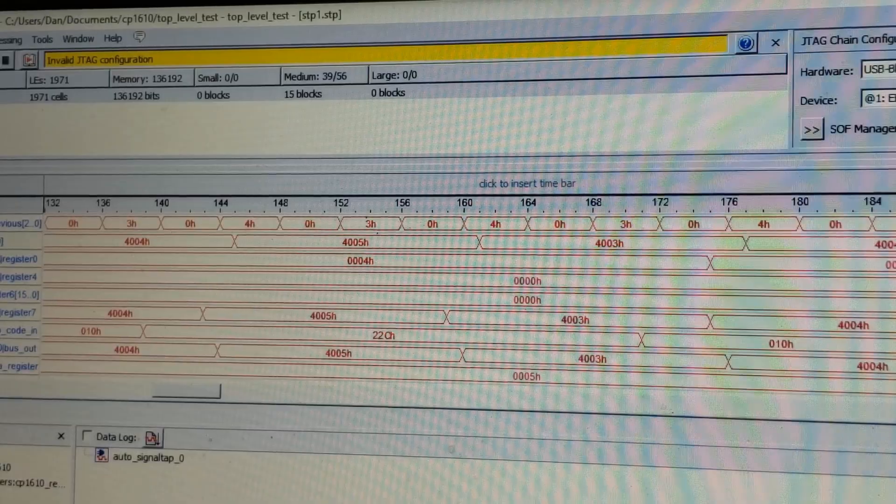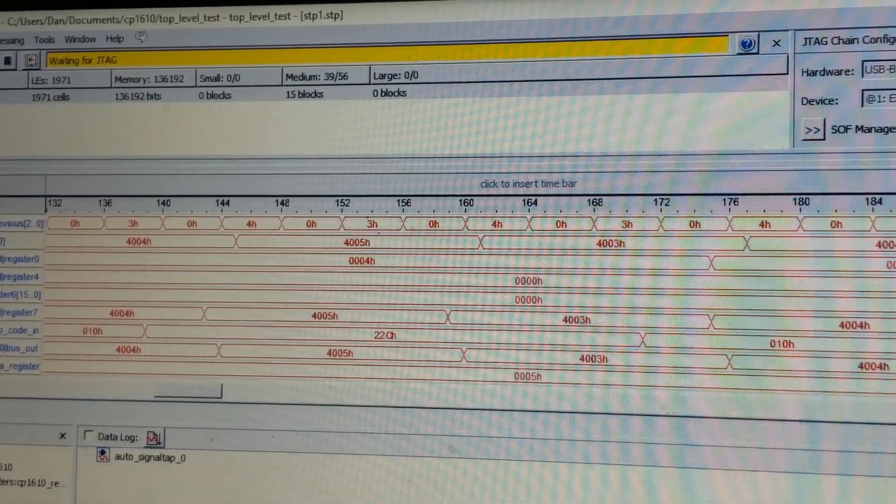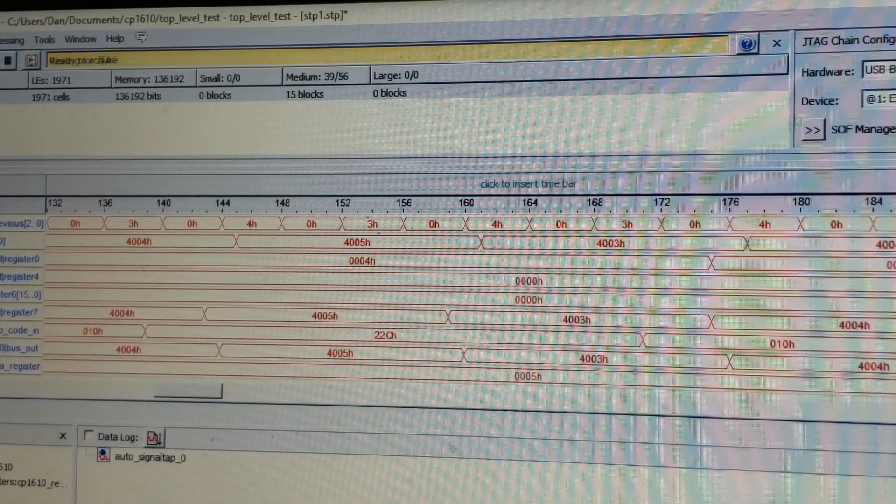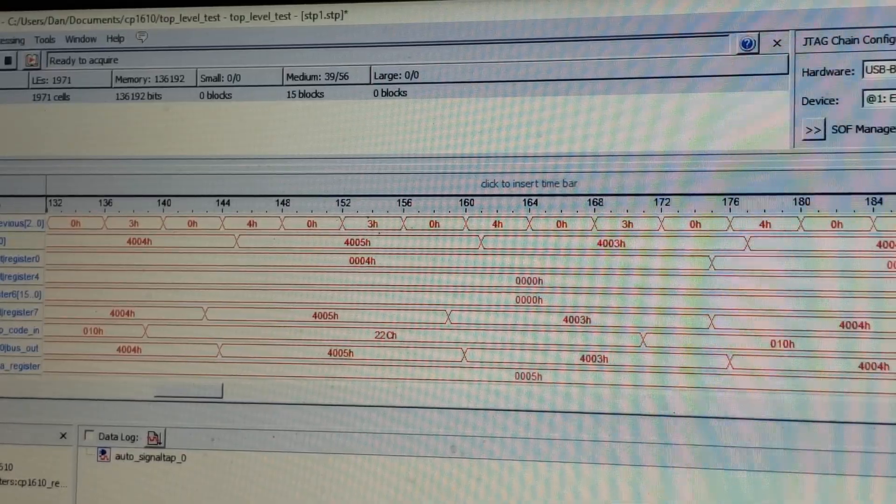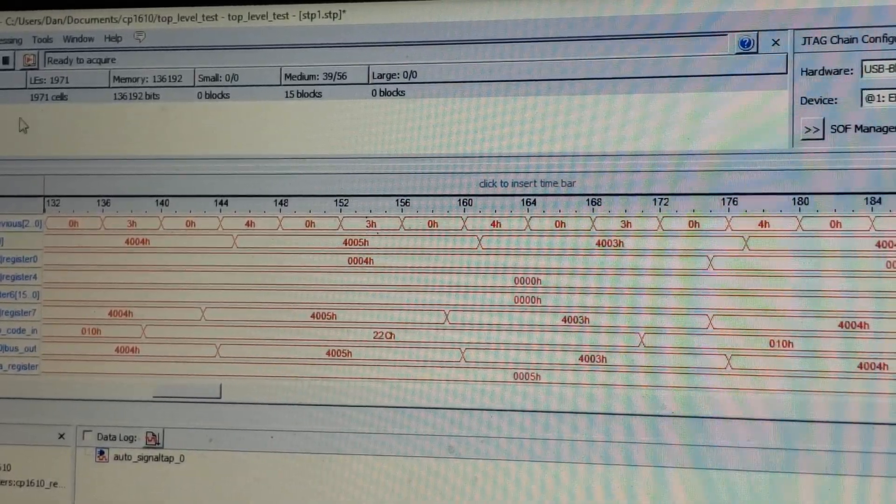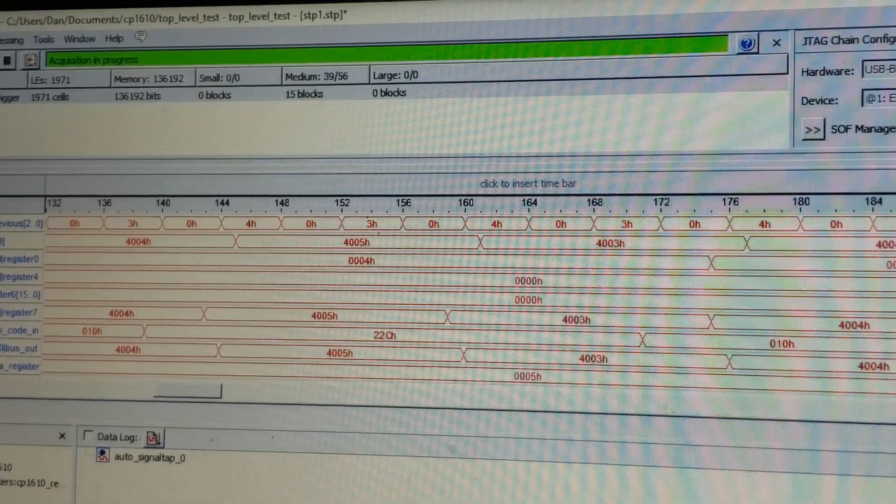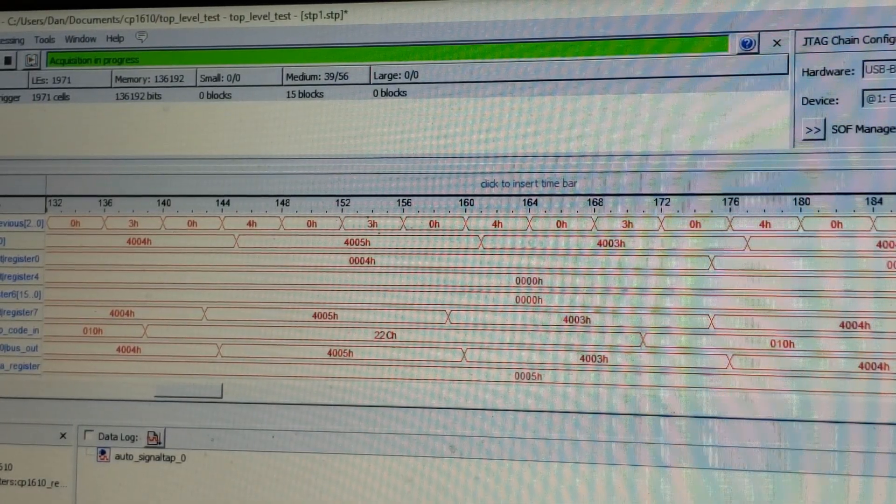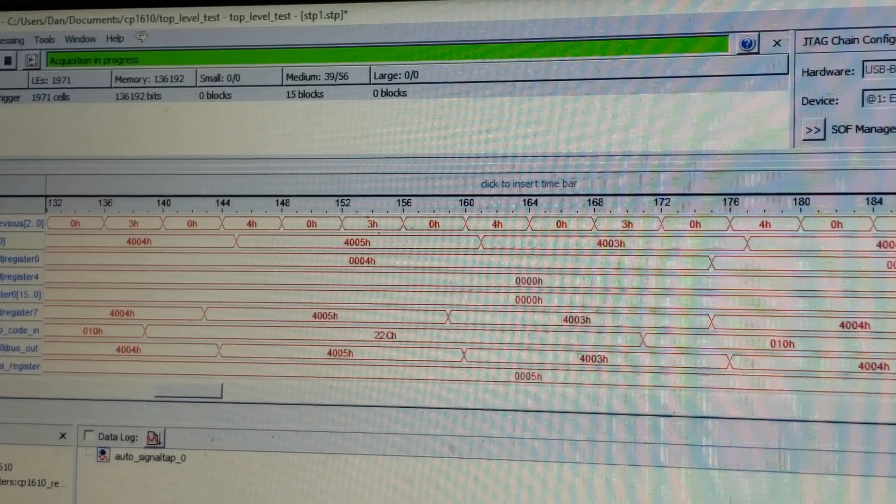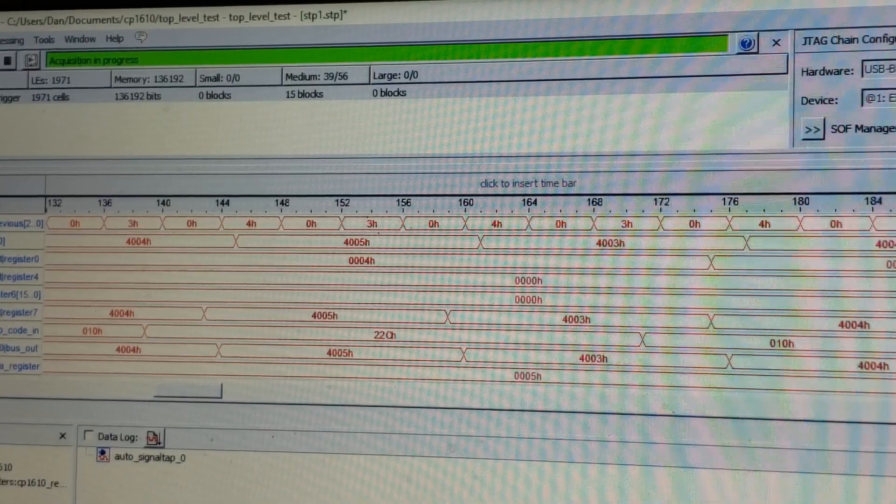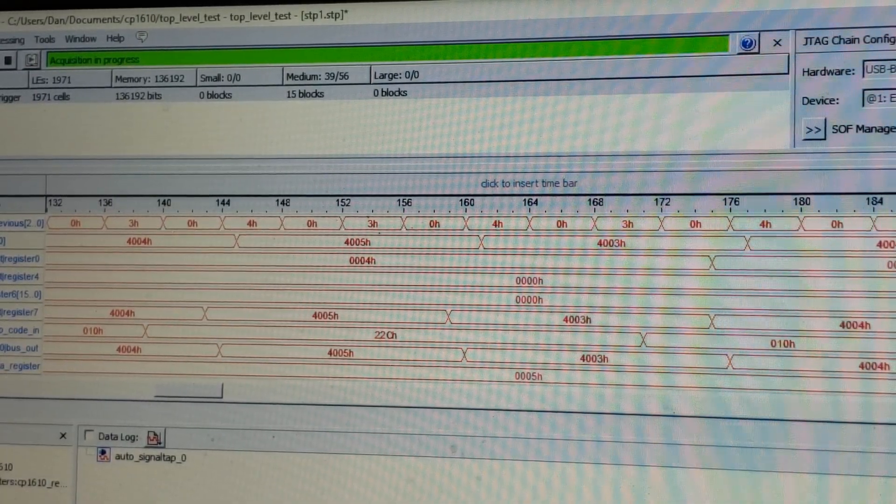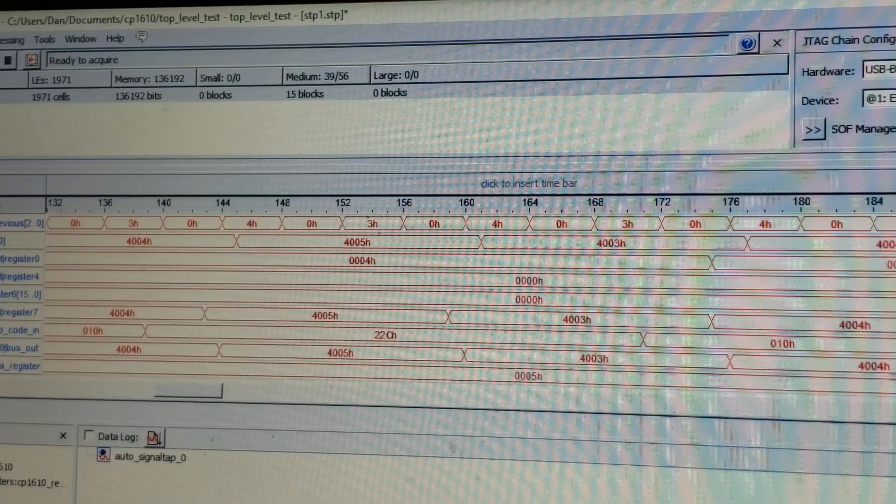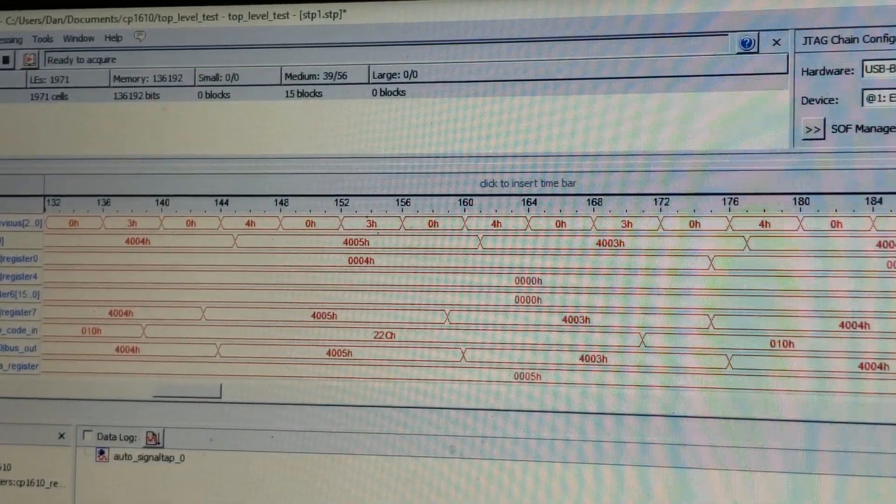So I'm just going to configure the design. And now I'm going to press the reset button. Okay. So I acquired some data now.